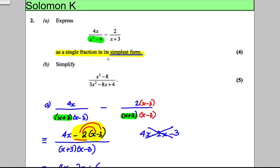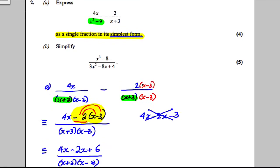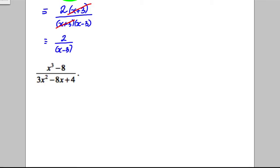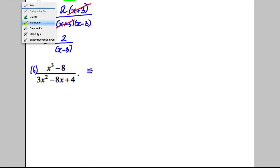Now look at the next question — we're asked to simplify the following for five marks. When you're asked to simplify it's all about factorizing, so let's try and factorize the numerator and the denominator.